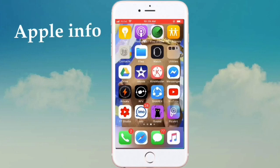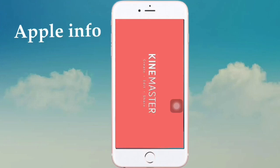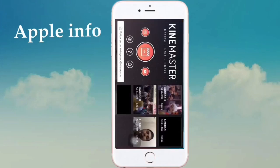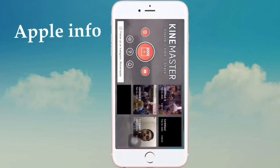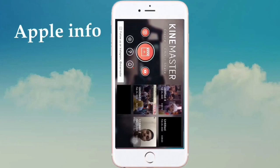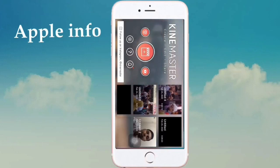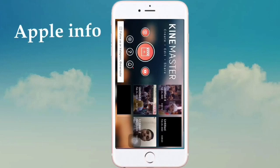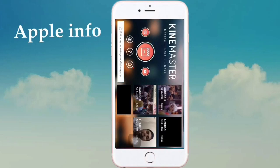Hello viewers, welcome to my another video. Today I will show how to remove the KineMaster watermark on your iPhone. If you want to remove the KineMaster watermark, you need to install the KineMaster app from your App Store, then click on KineMaster and open it.